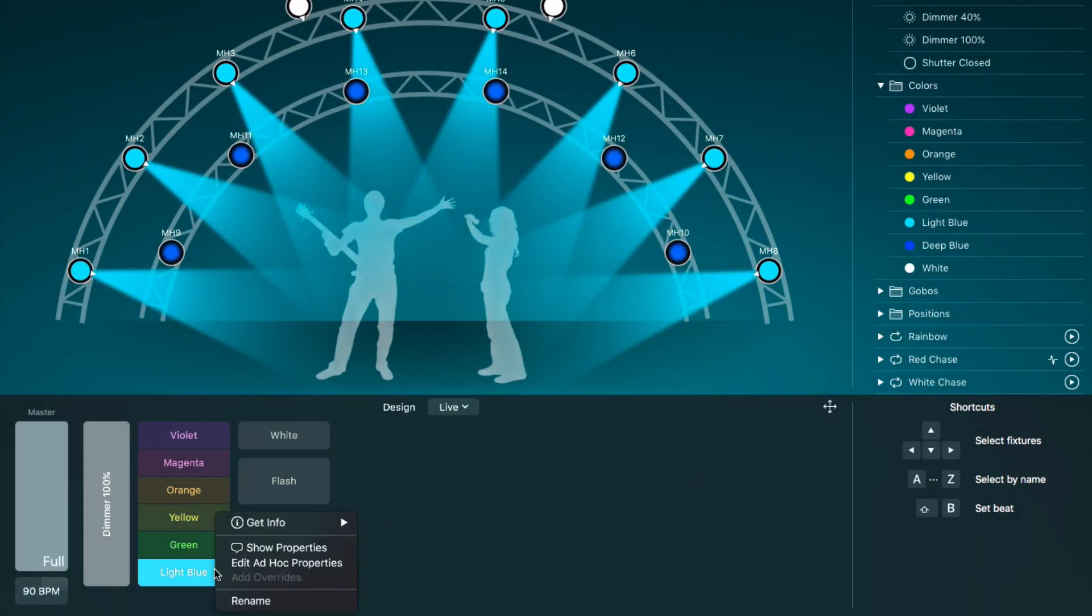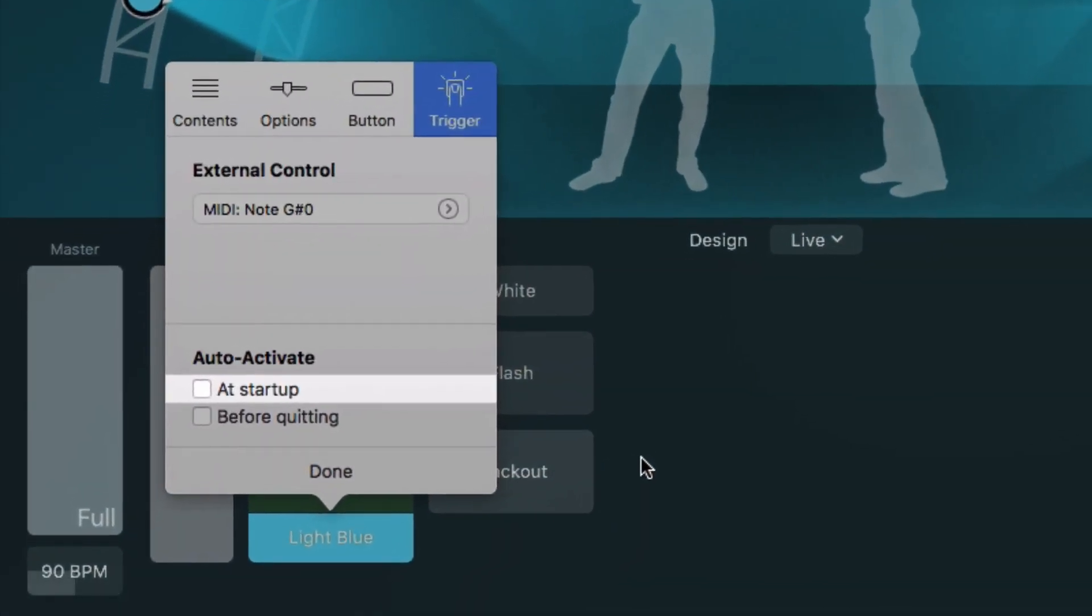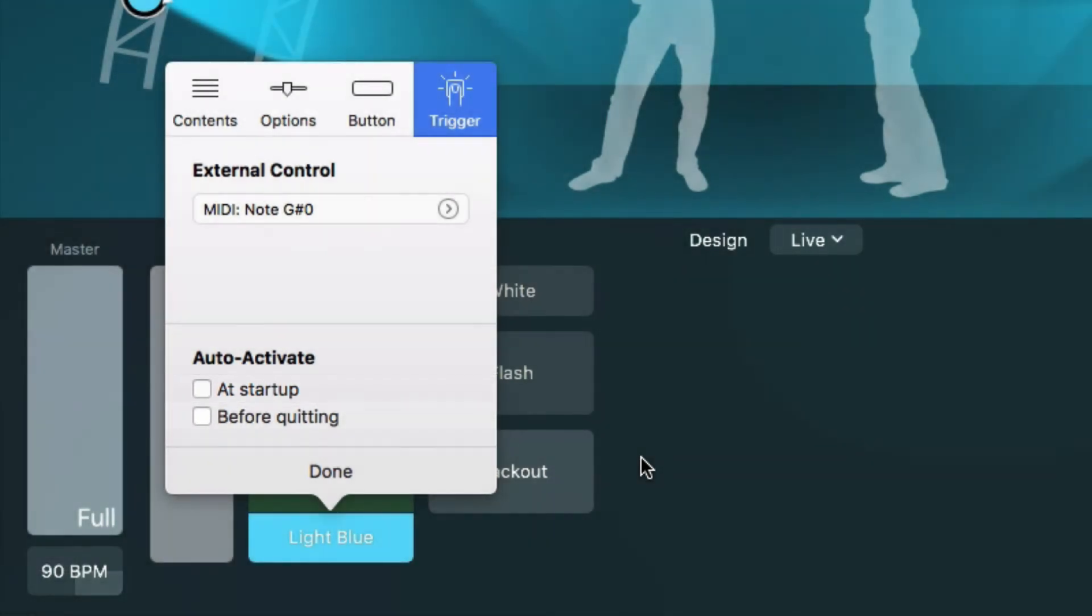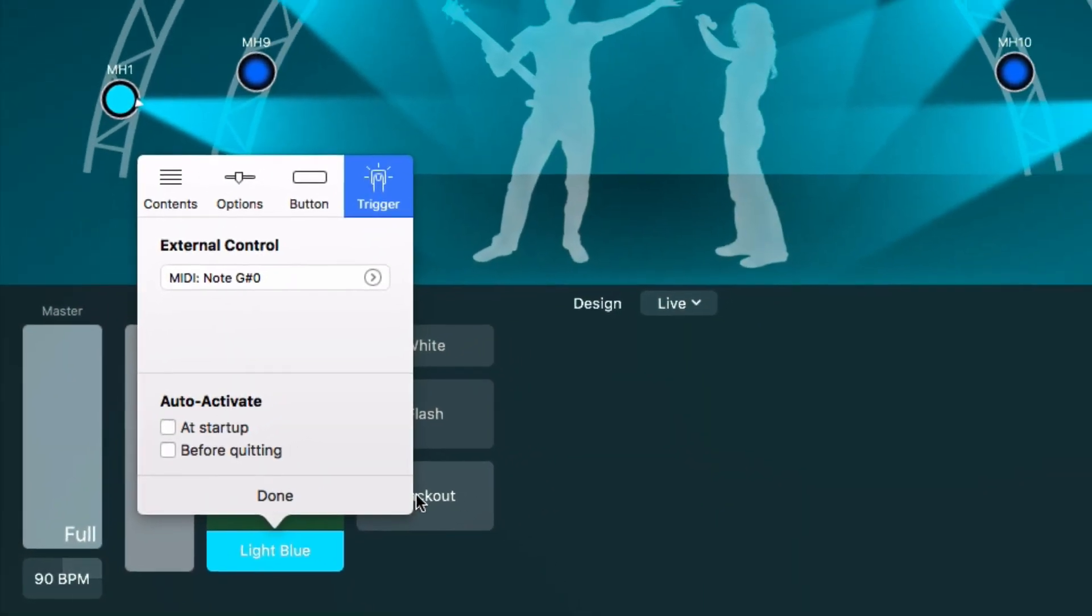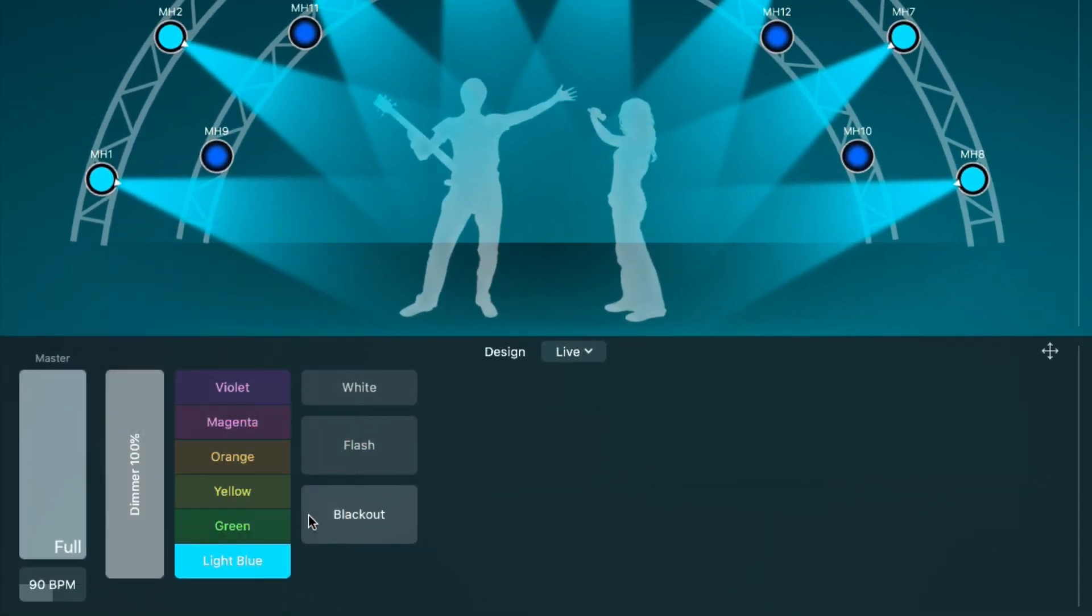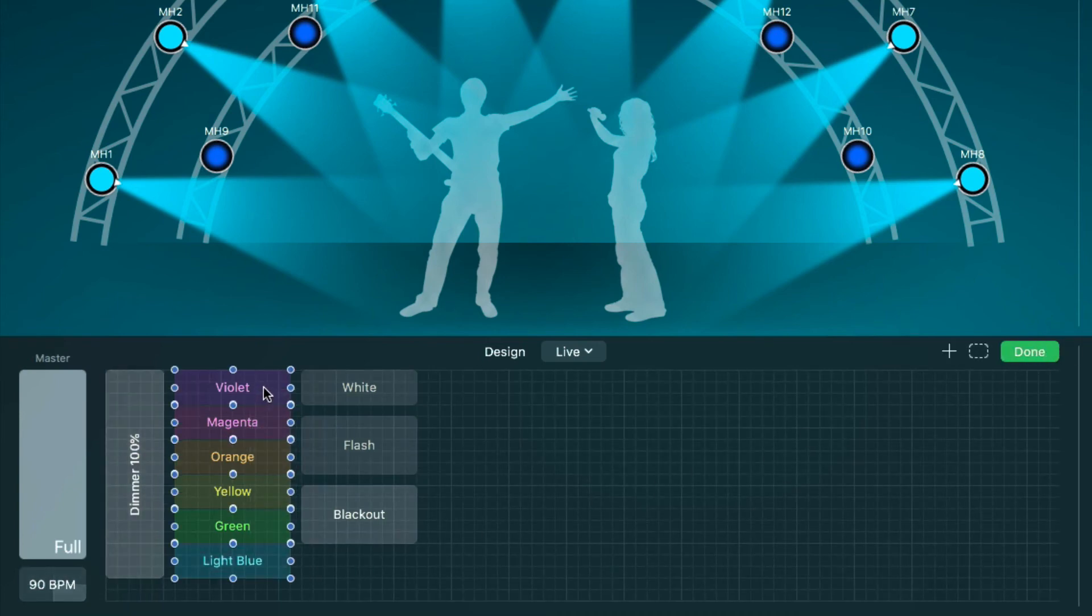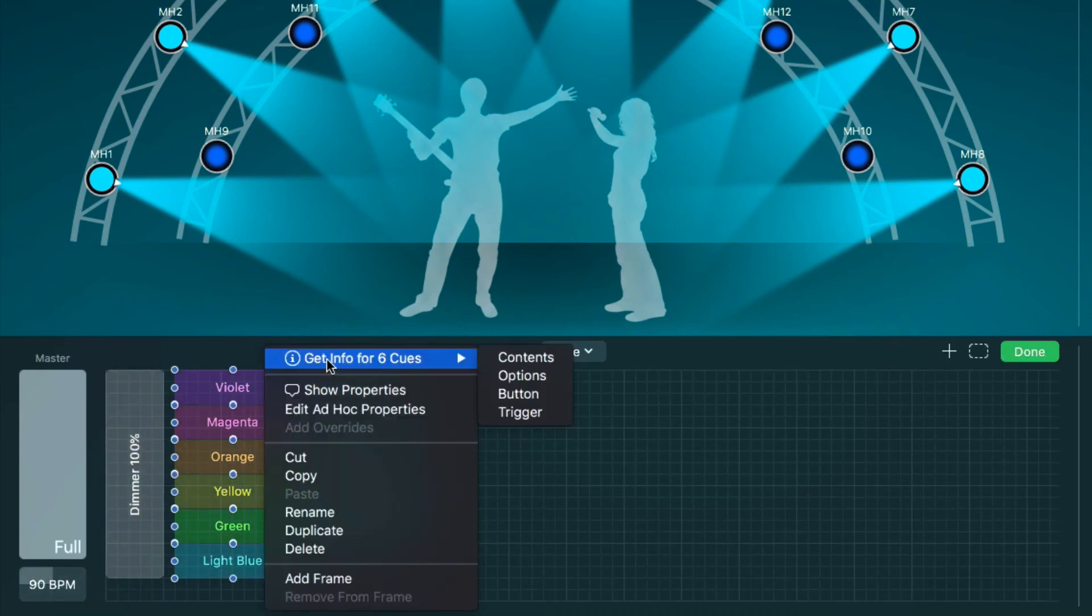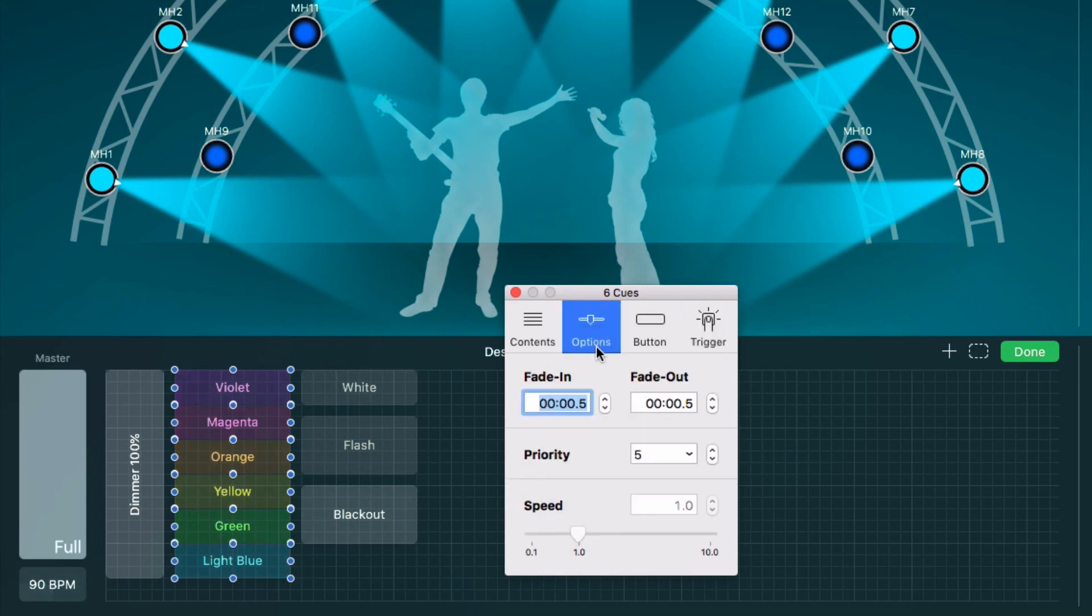Let's look at the last two options. At startup tells light key to activate the cue when you start the application or open the project. Before quitting activates the cue just before you quit light key or close the project. This is useful for things like returning your moving lights to their home positions. You can also edit options for multiple cues at once. For example, let's set the fade times for all color cues to zero.